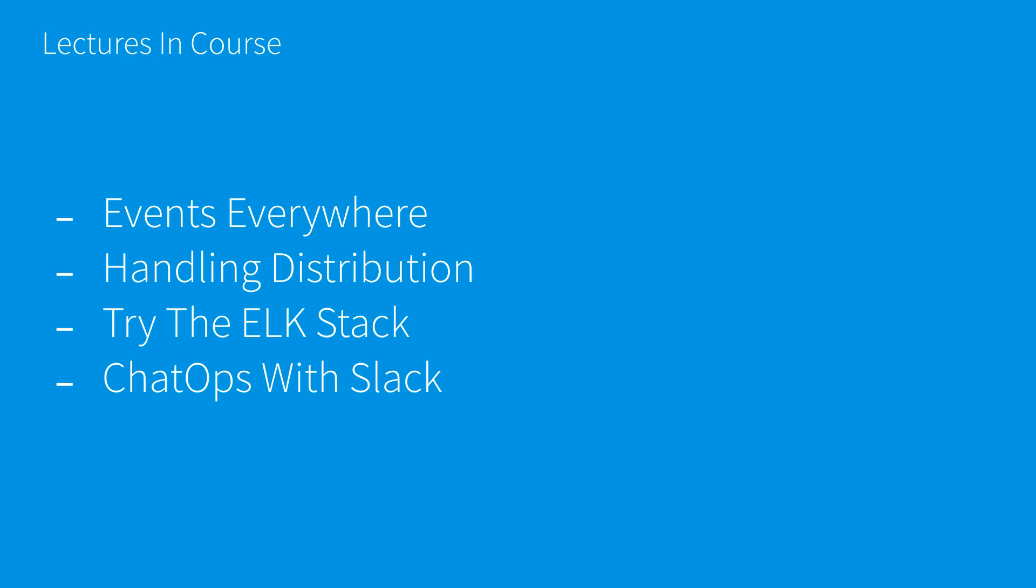Try the ELK Stack will be a show-and-tell where I walk through the most common logging extraction and insight infrastructure tool on Amazon. The ELK stack is now offered as a service from Amazon.